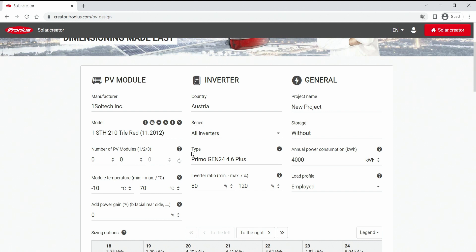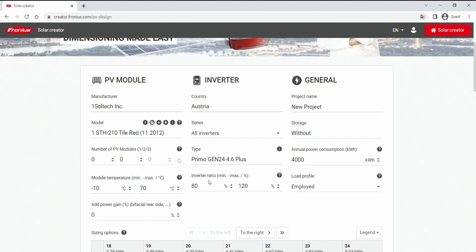The second column is called inverter. Of course every compatible or chooseable inverter in the selected country pops up here, and you can also select an inverter ratio. This is the comparison between the AC output of the inverter and the DC generator size. And the third column would be some general data like project name, is there a battery storage or not, annual power consumption and so on.